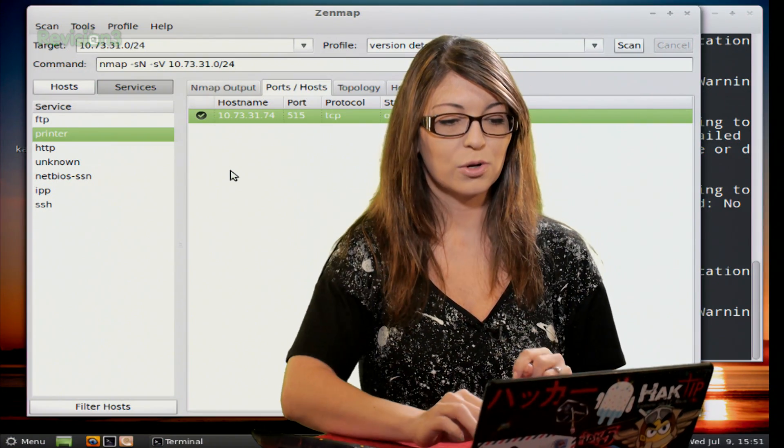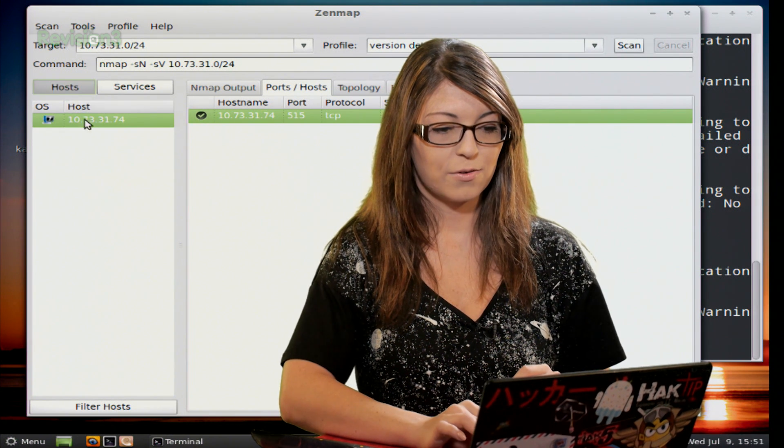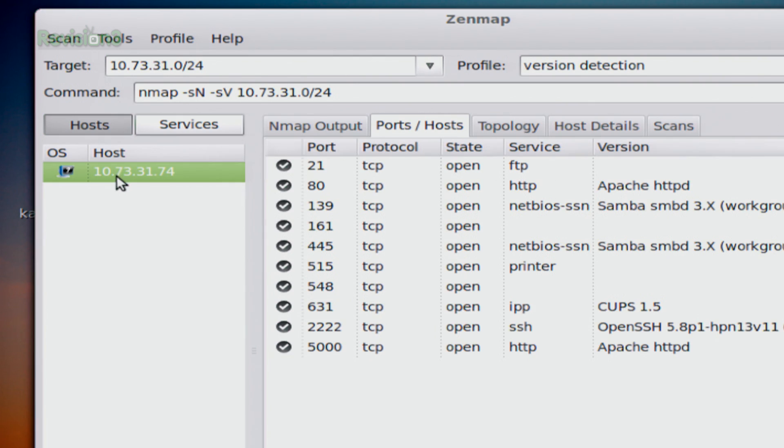Now if you go back to the host window, I can click over here and choose hosts. When I double click on that, I get every single listing of a port available.